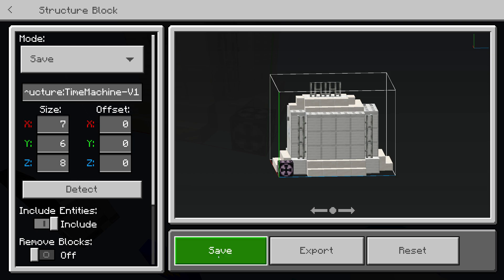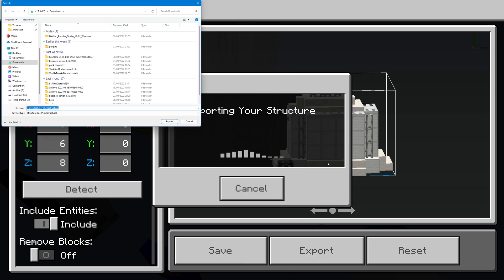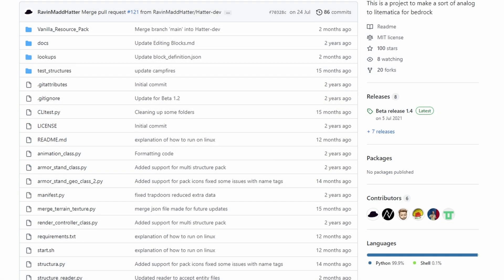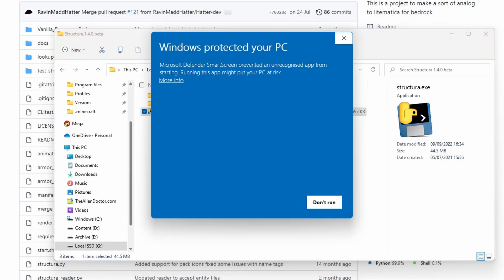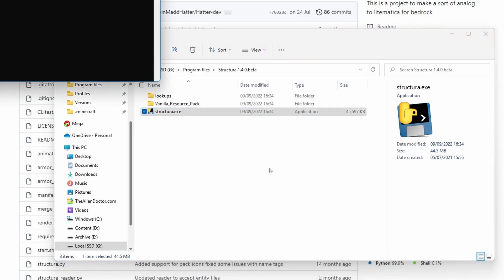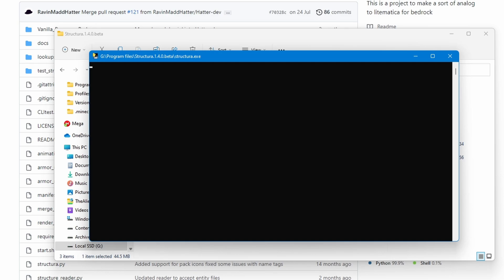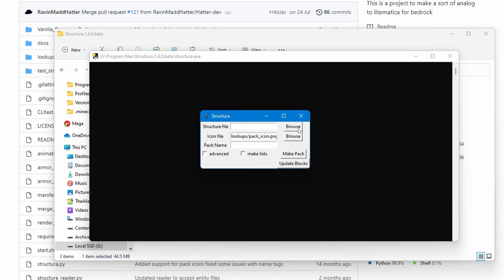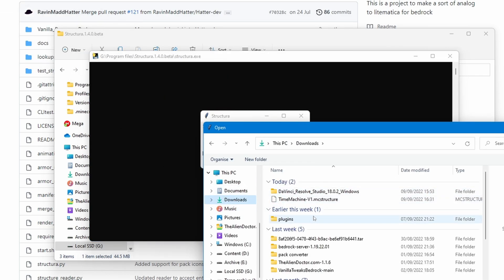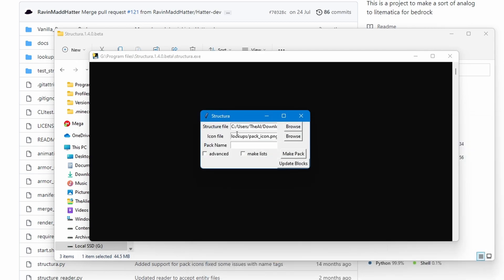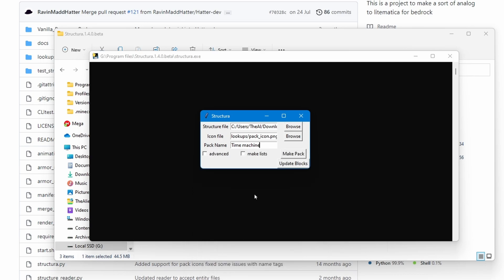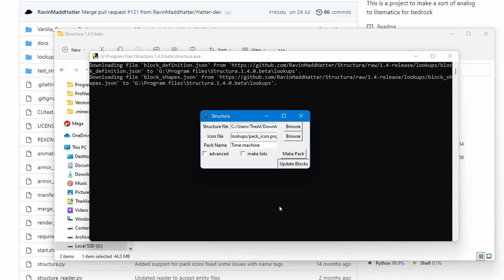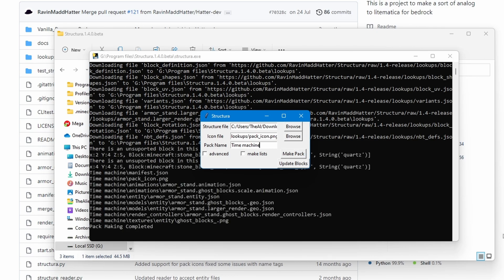So after downloading Structura from this GitHub repository, opening the folder and opening the EXE, you will be prompted with this, but it's fine. It's open source, so you can read the code and stuff. I've used it plenty of times. The GUI and also a command prompt background thingy will open. Now selecting the structure file that we just exported. So here it is. And you could also choose the icon file for the pack, as well as the pack name. We're just going to call it time machine. And you can do some more advanced stuff like making multiple armor stands in one. But for now, we're just going to do the basics.